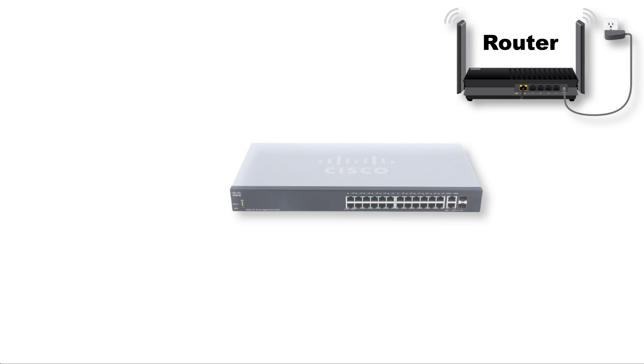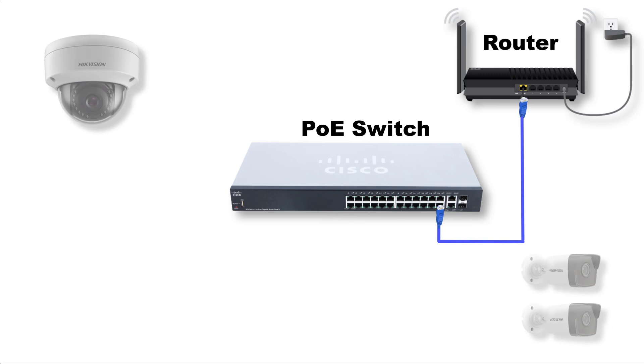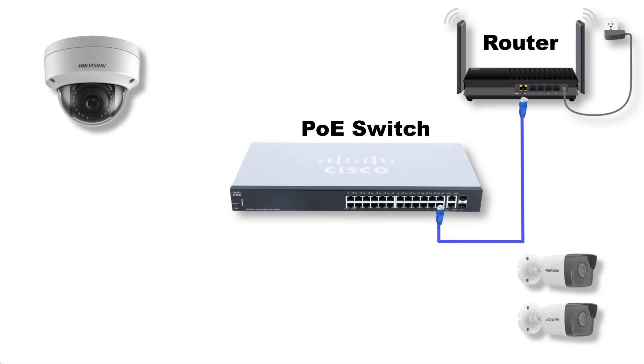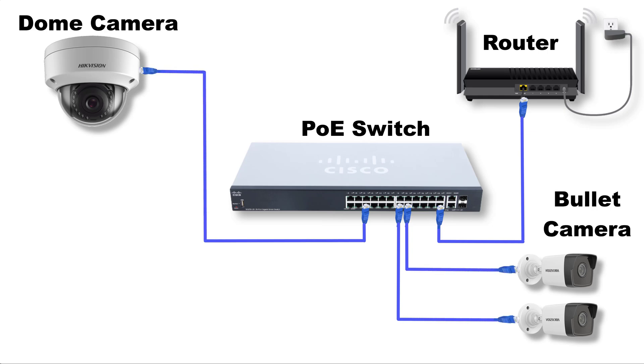I already have an internet router and I will connect this with my PoE switch via LAN cable. Then I connect all other devices to this PoE switch. I will connect my Hikvision IP cameras to this PoE switch via Cat 6 LAN cable. I am using one indoor dome camera and two outdoor bullet cameras in this video.